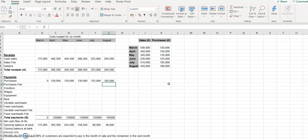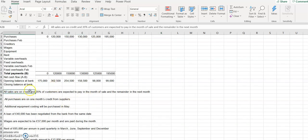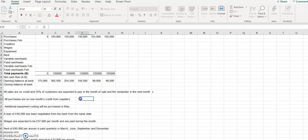For August purchases, since we're doing this cash budget forecast for only six months, there's no cash movement affecting our budget, because the payment for August purchases is going to be in September. So that's not relevant to this cash budget. We've now completed the first two items.